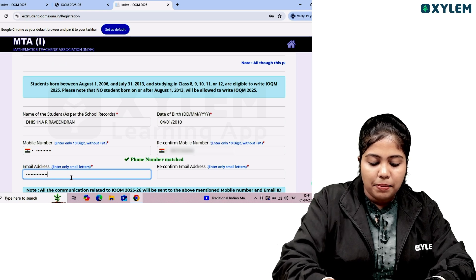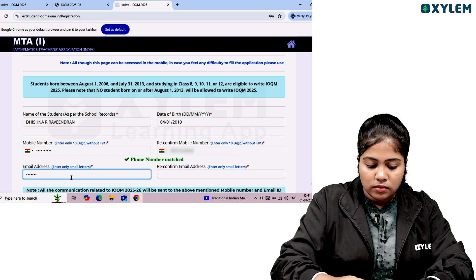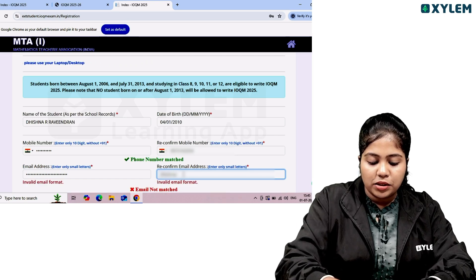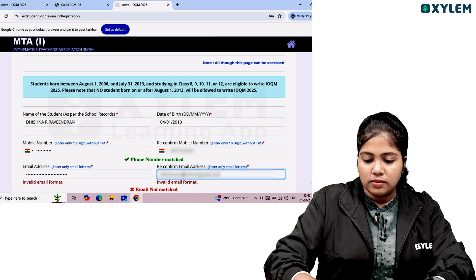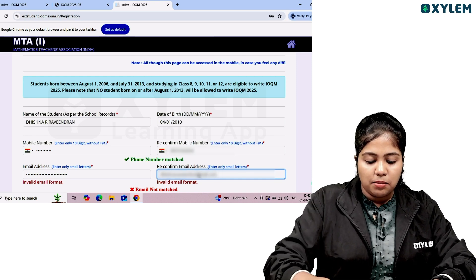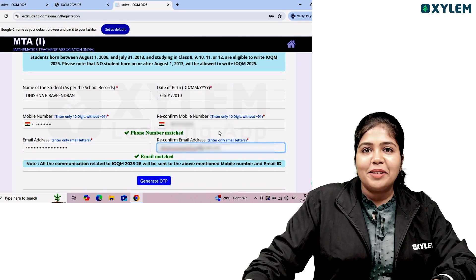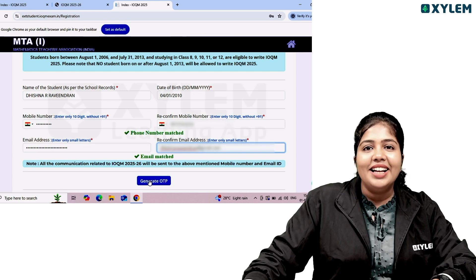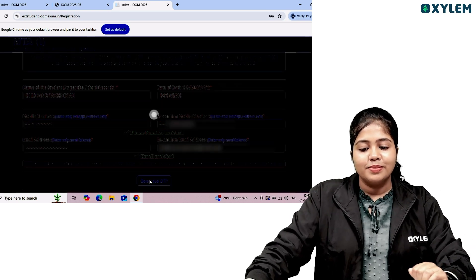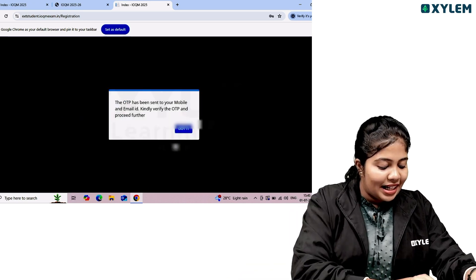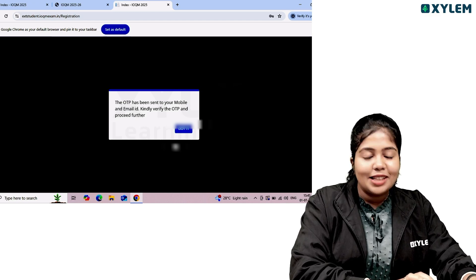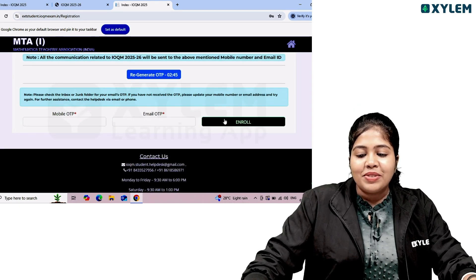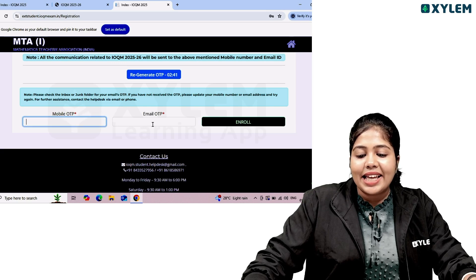Enter your email address and confirm the option. We will send you an OTP via the MTA site to your mobile number. Log in and go to the login page, then enter the enroll option. Enter the email OTP and proceed to enroll.